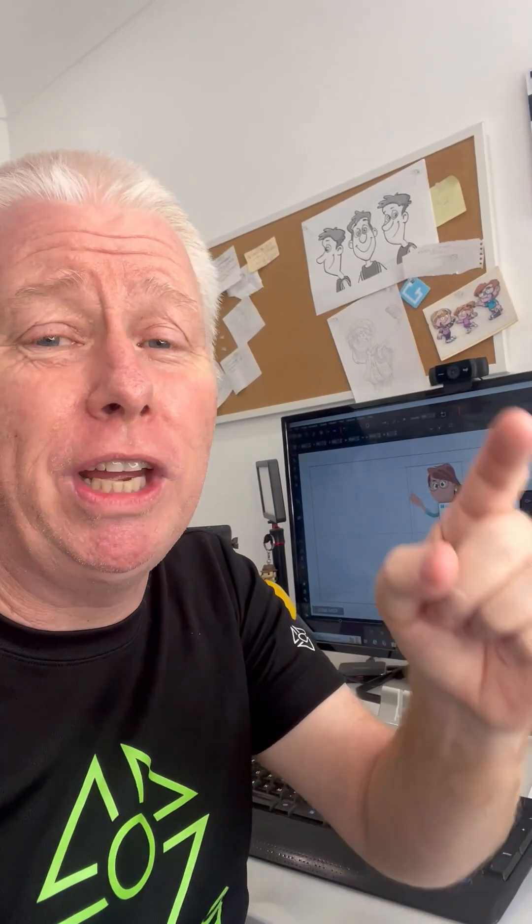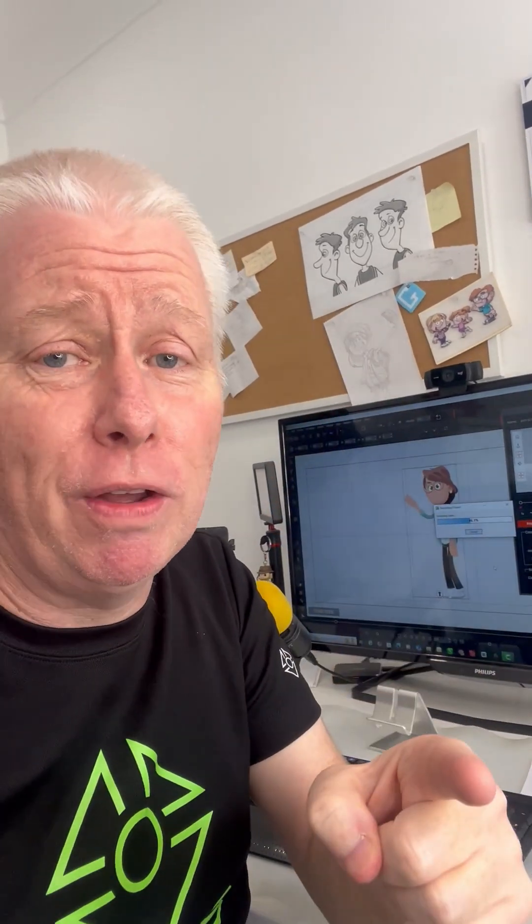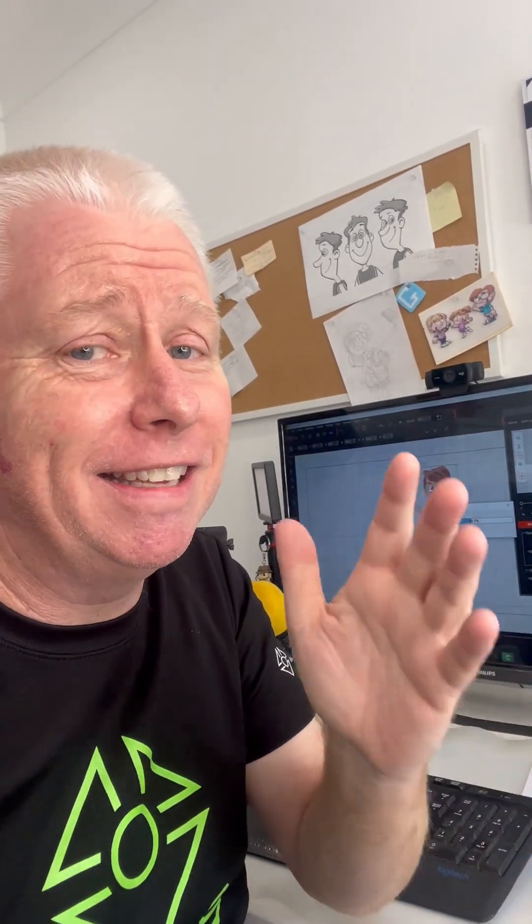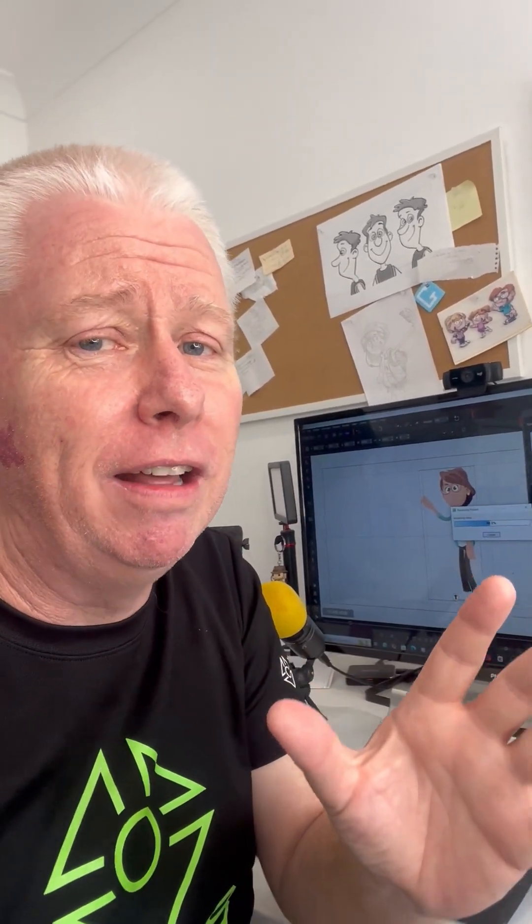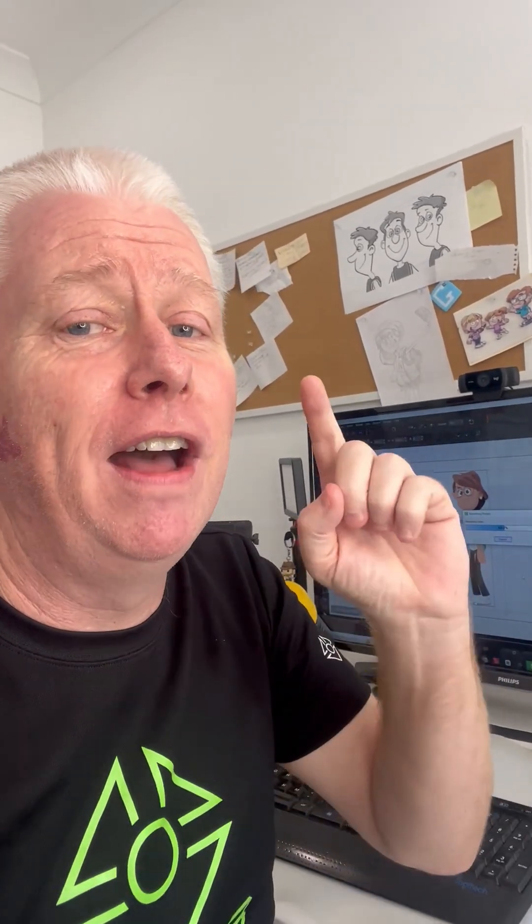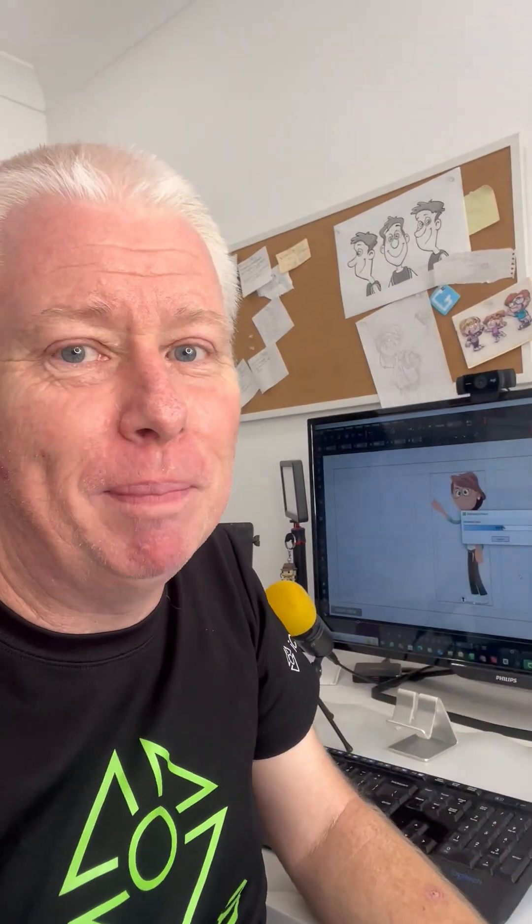Thank you for watching. Join me on this journey as we discover 3D animation, because I've got to tell you, I have so much to show you, and we are going to have a lot of fun. See you on the next one. Bye.